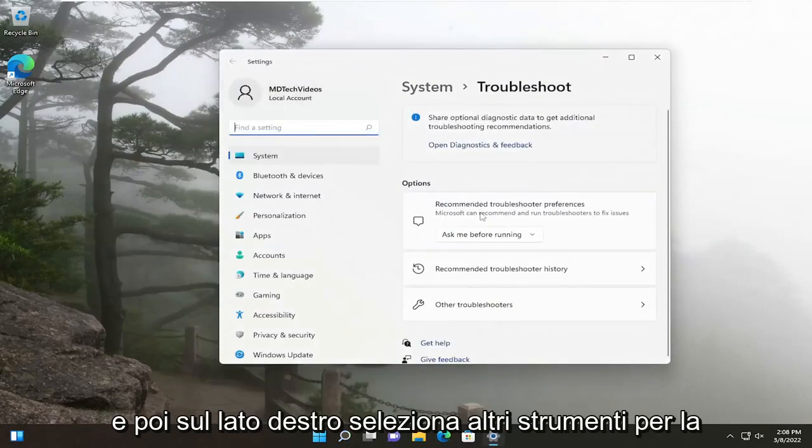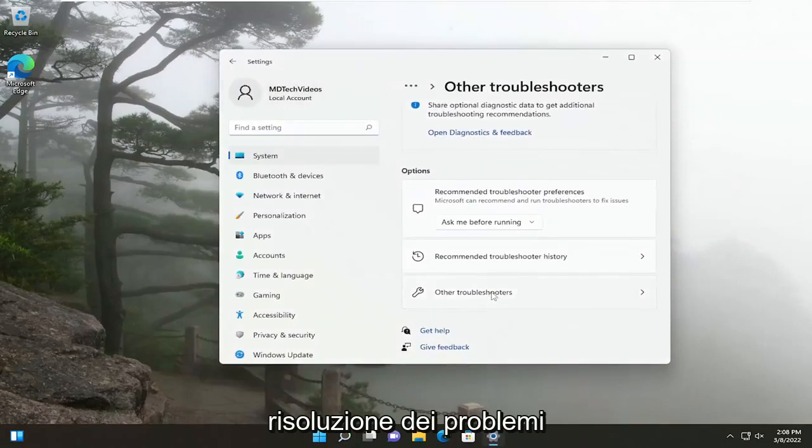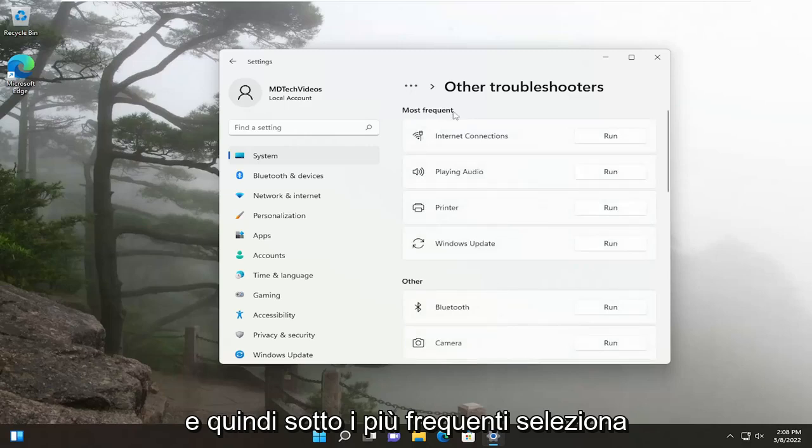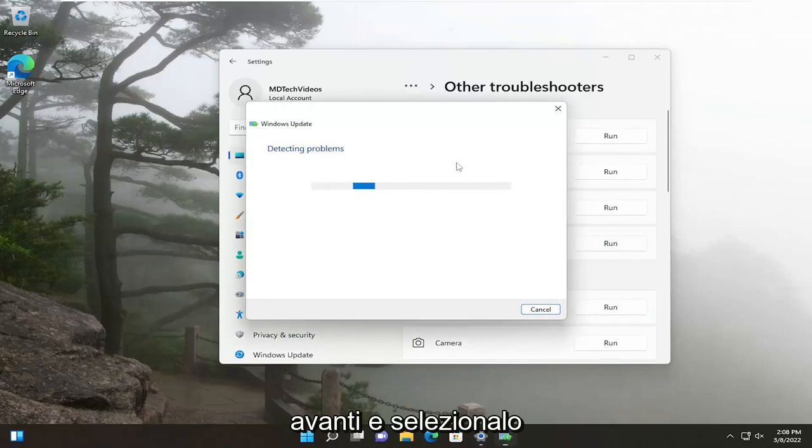On the right side, select Other Troubleshooters. Then underneath Most Frequent, select the Windows Update Run button.